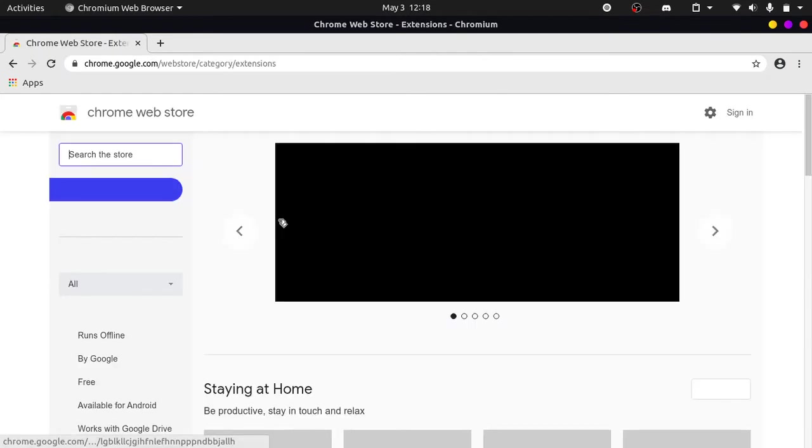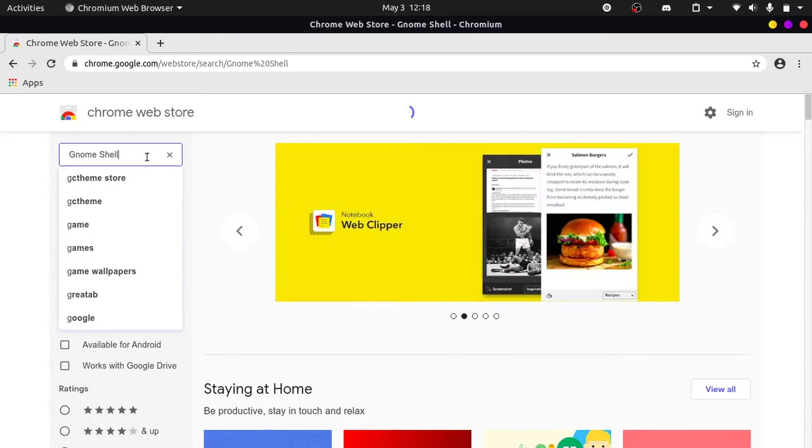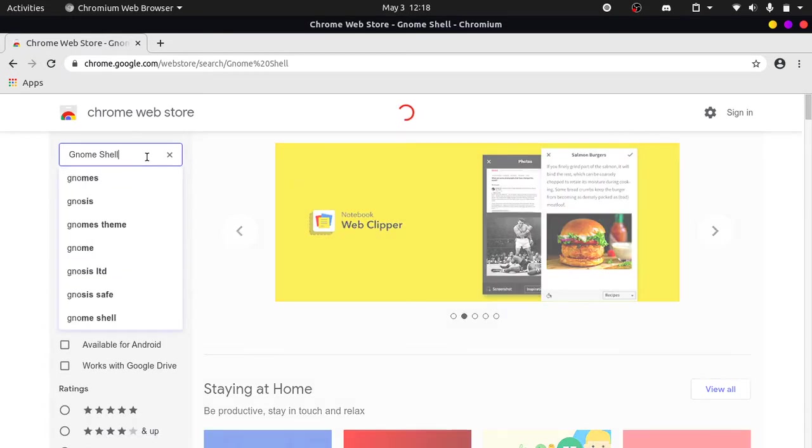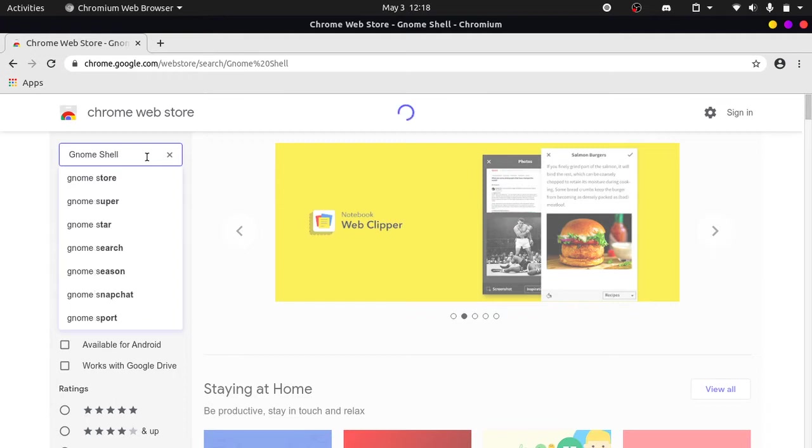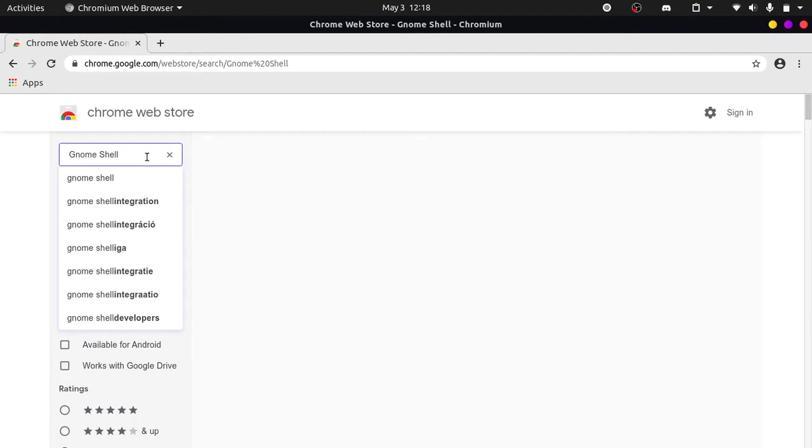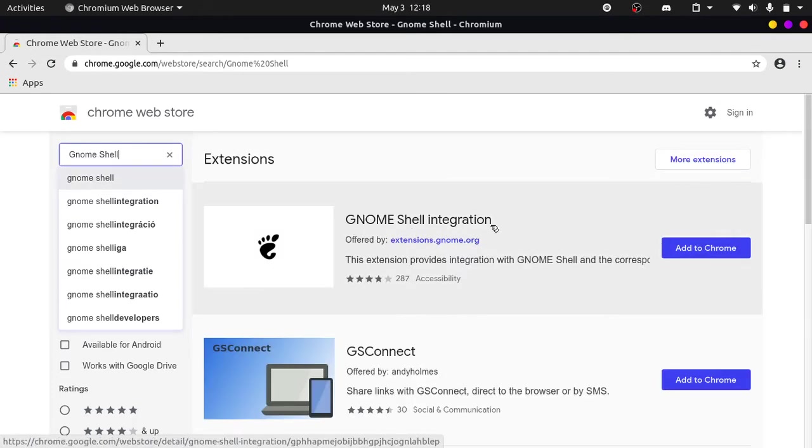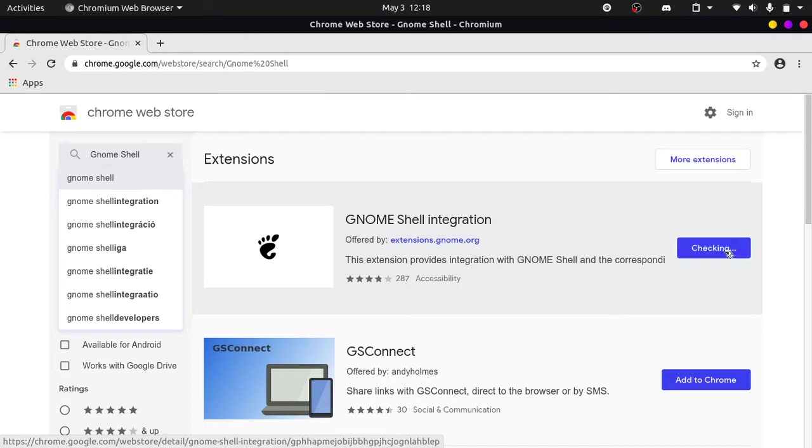Once that loads, search up GNOME shell. And you can see that there is a GNOME shell integration extension and you want to add this to Chrome. So add to Chrome.